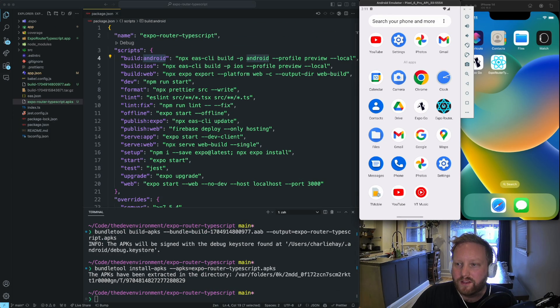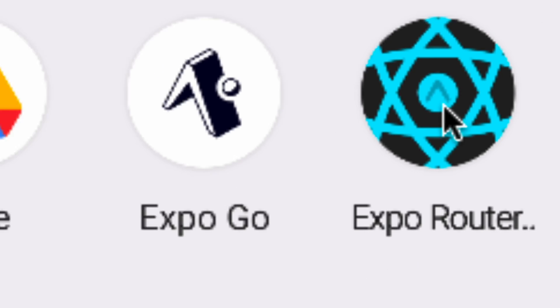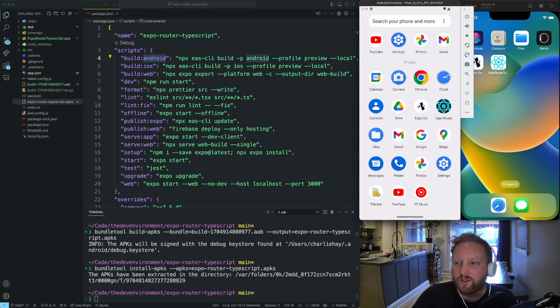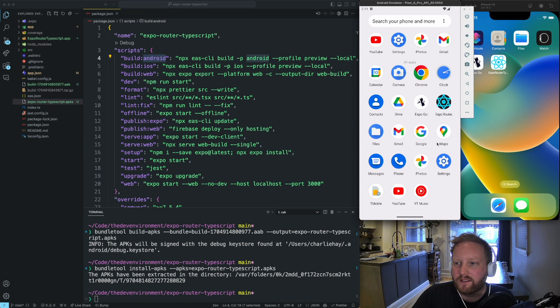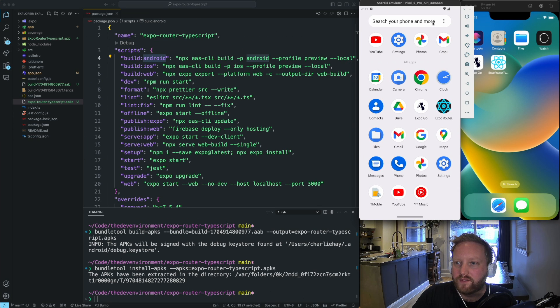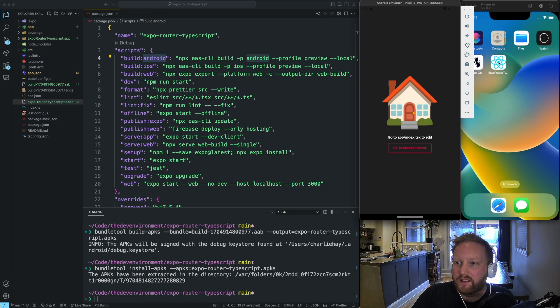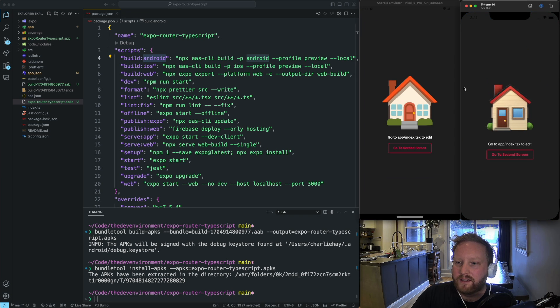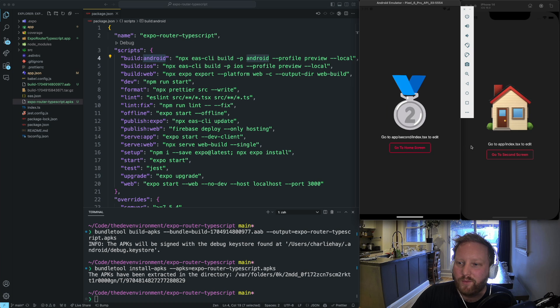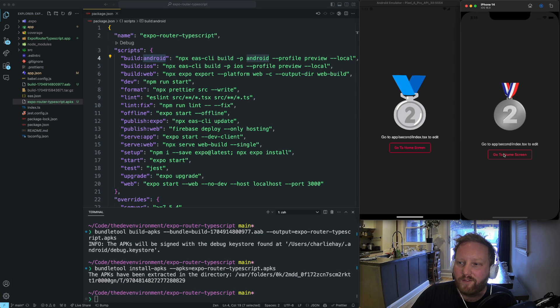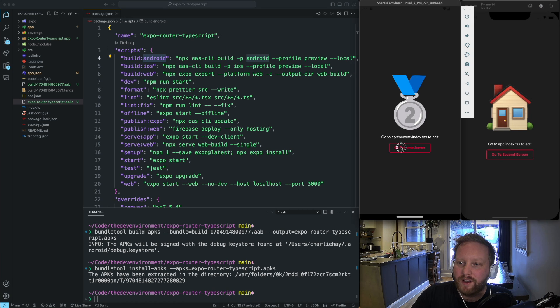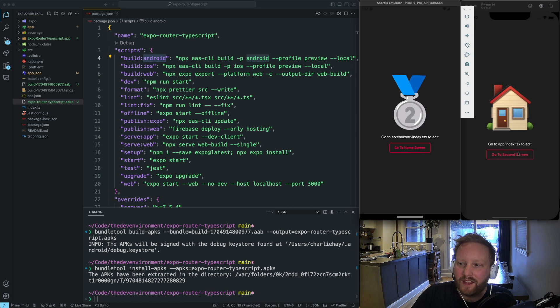I can also go into the main menu, and you can see here's expo router typescript. So if I click it, my Android simulator is kind of being a little wonky. There we go. And I install it. Then you'll see now I have both the Android and iOS build of my application.